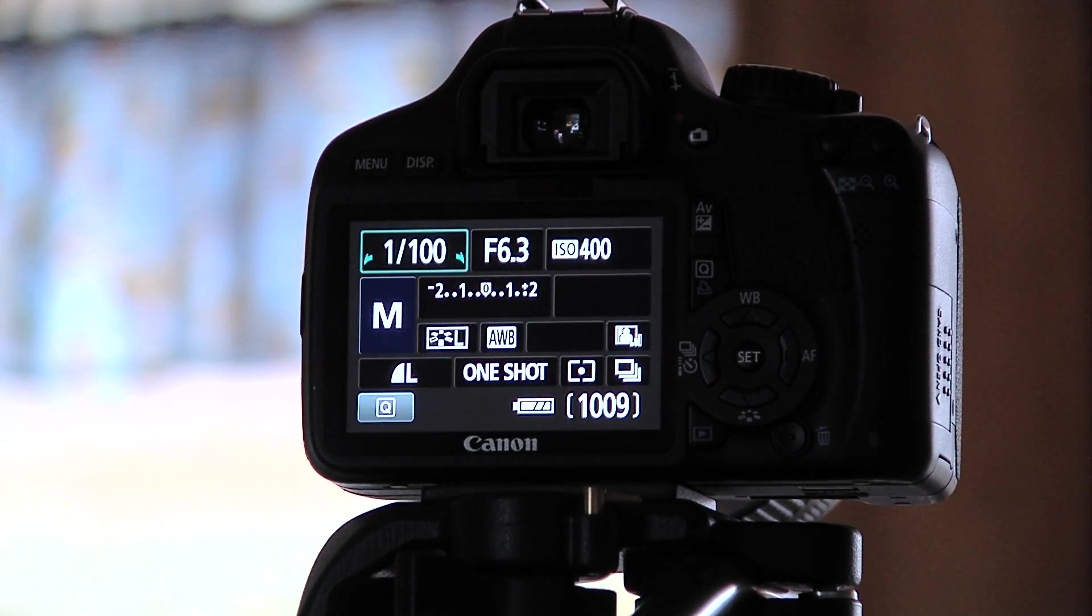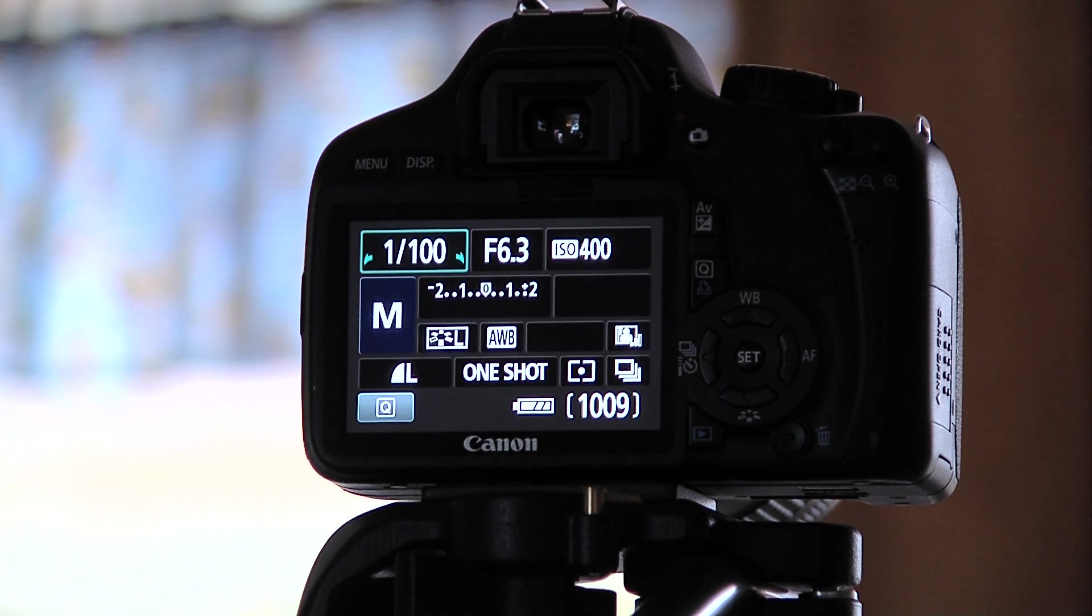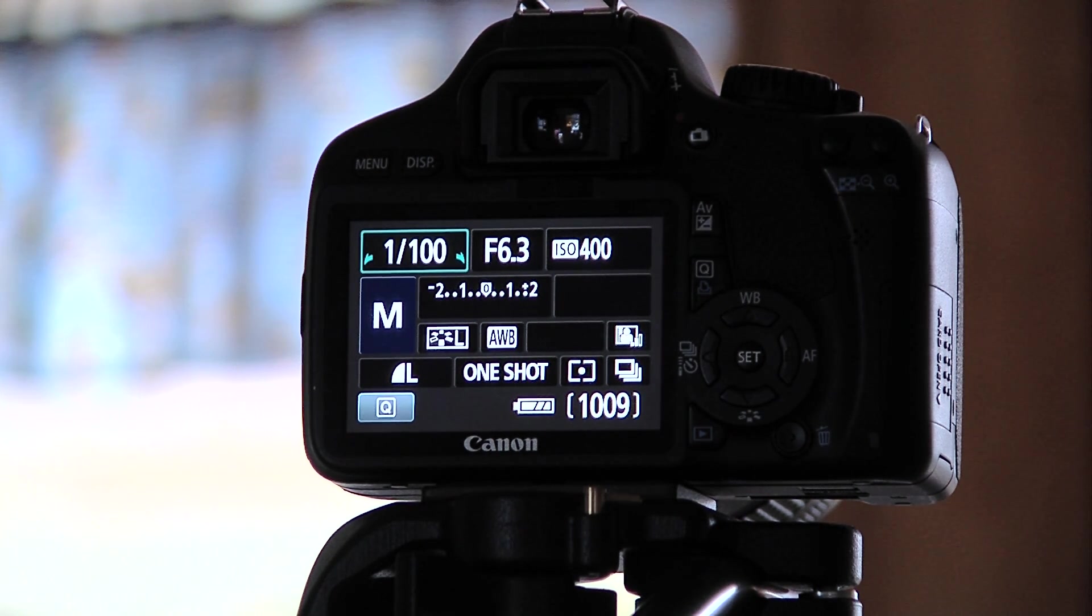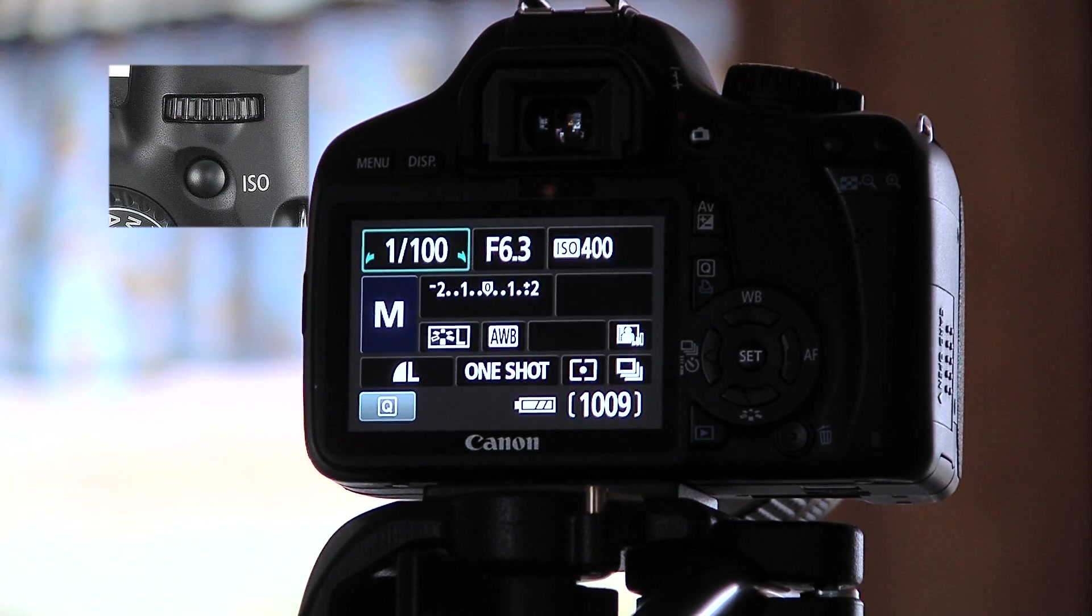And now it's at 6.3. To adjust the ISO you'll press the ISO button that's on top of the camera and turn the wheel.